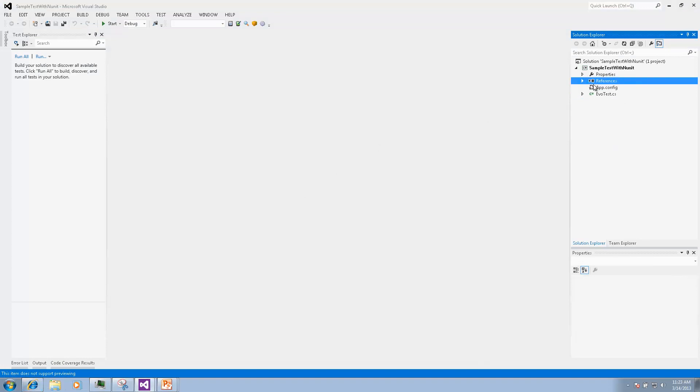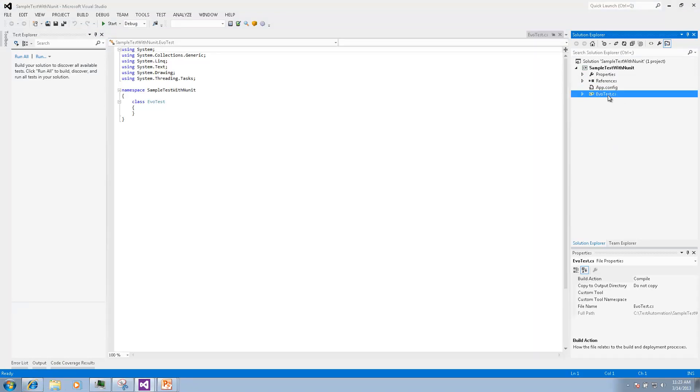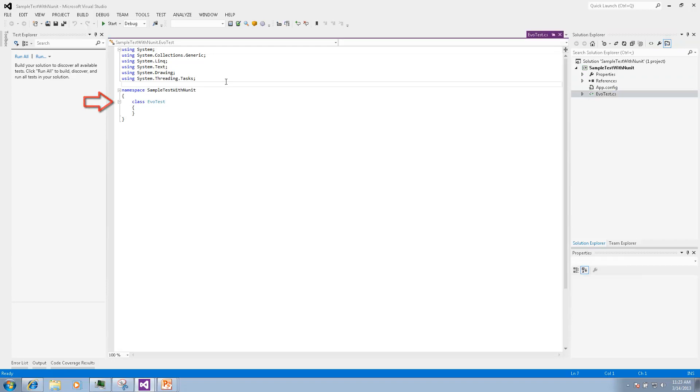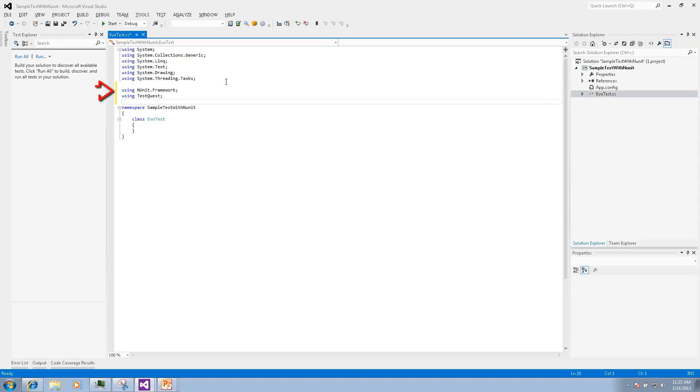Now we are ready to start writing tests. Let's look at the class evotest. In this file we will be using NUnit Framework and TestQuest namespaces.